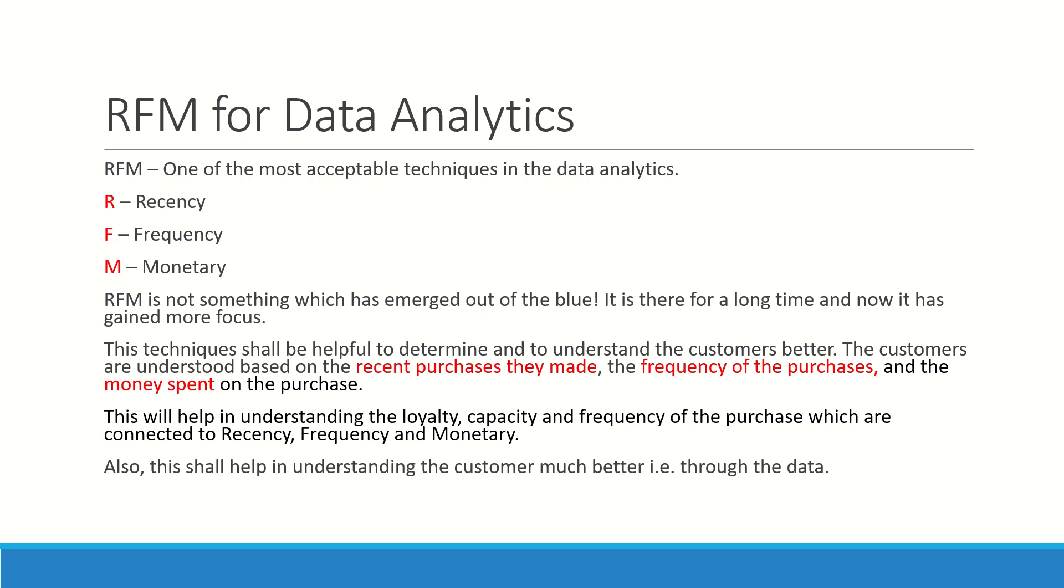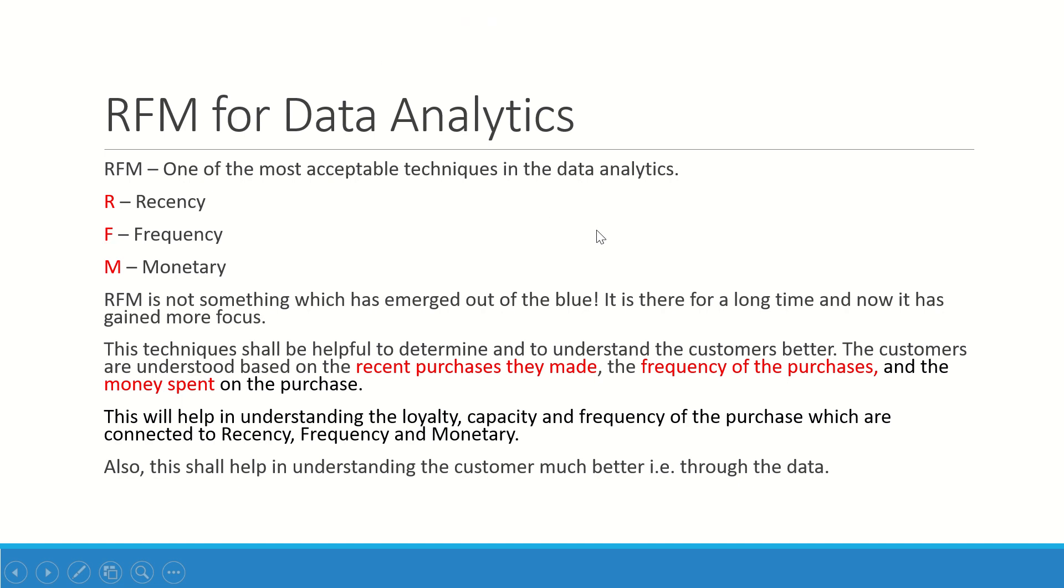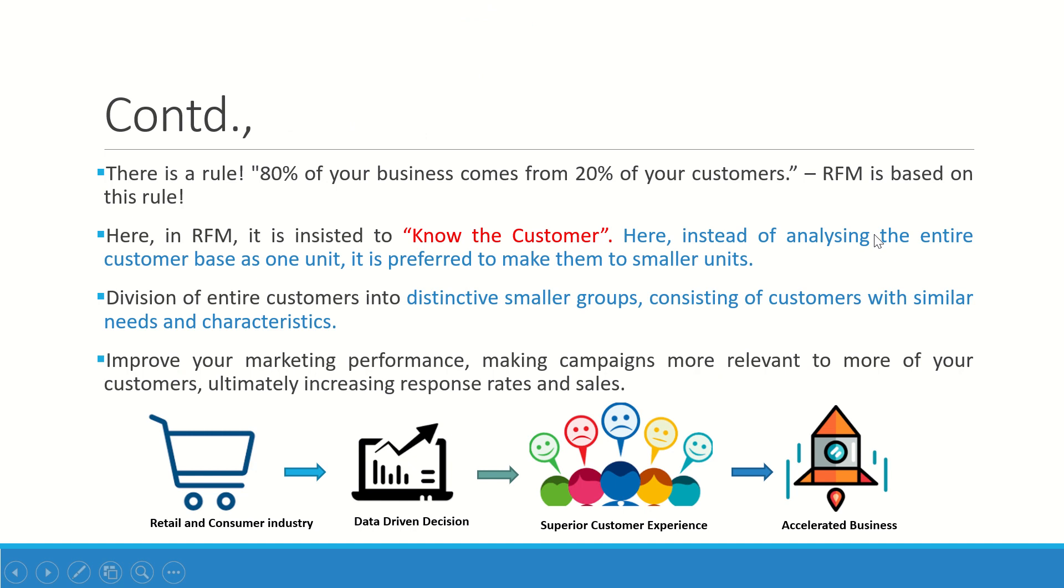These terms are together called as RFM and it is one of the very important techniques that people use in the market. Now there is a rule called the Pareto rule which says 80 percent of your business comes from 20 percent of your customers. So RFM is fundamentally based on that and is used to know the customer.